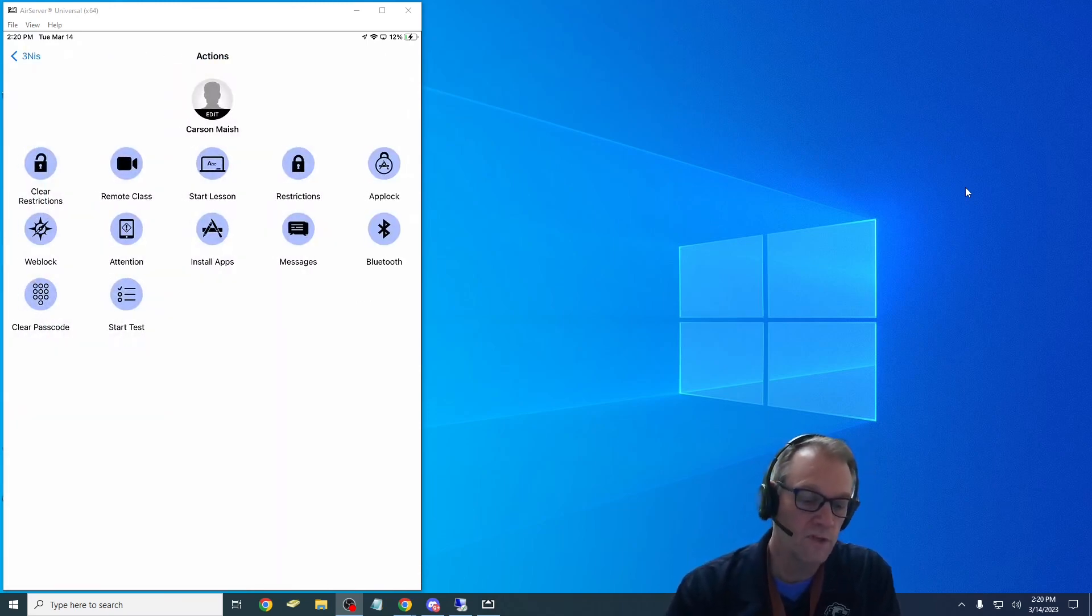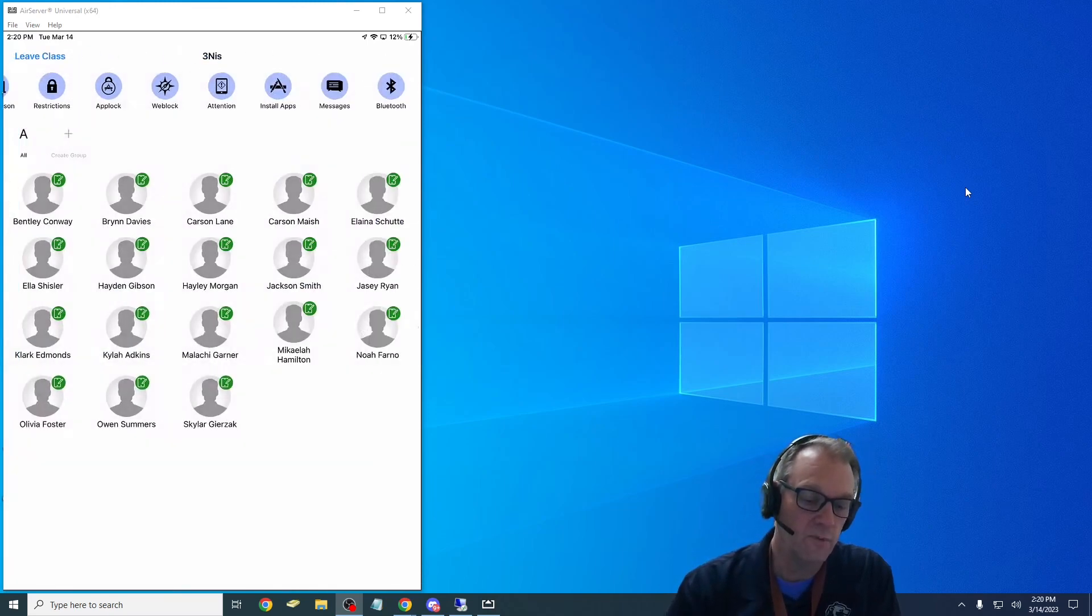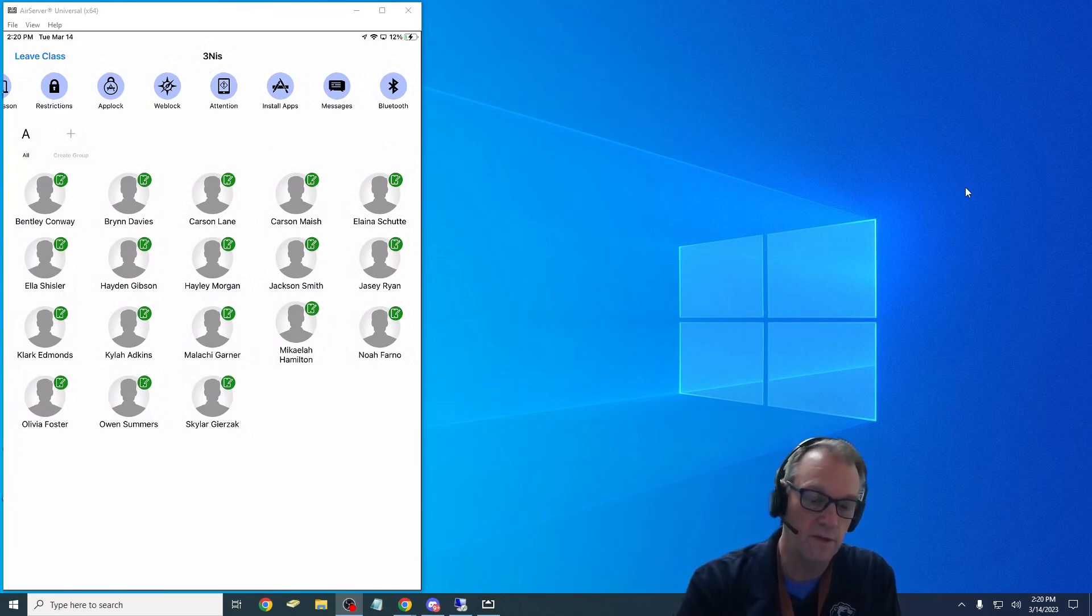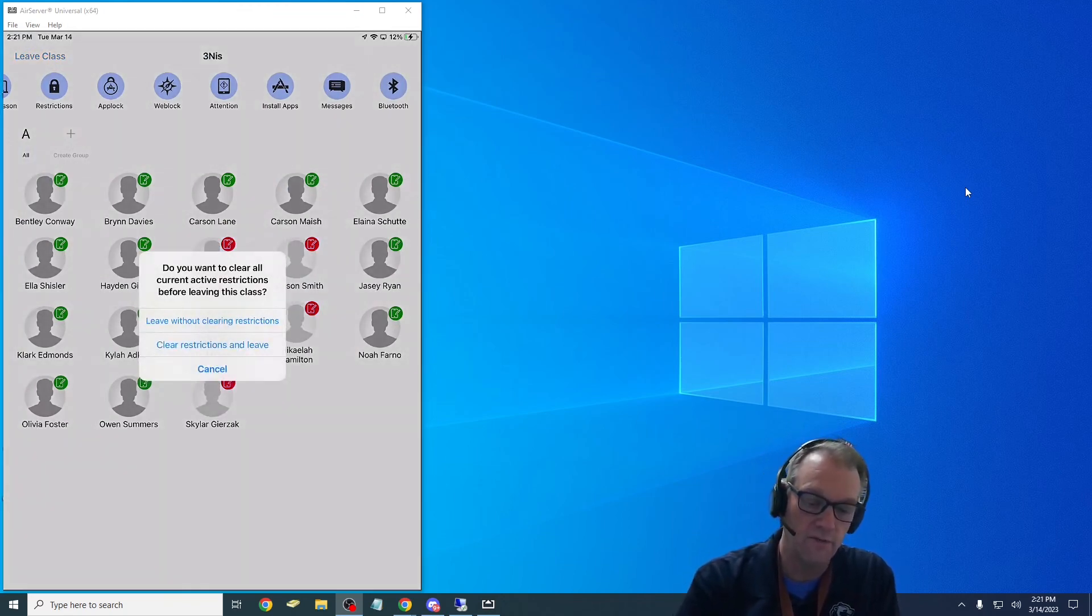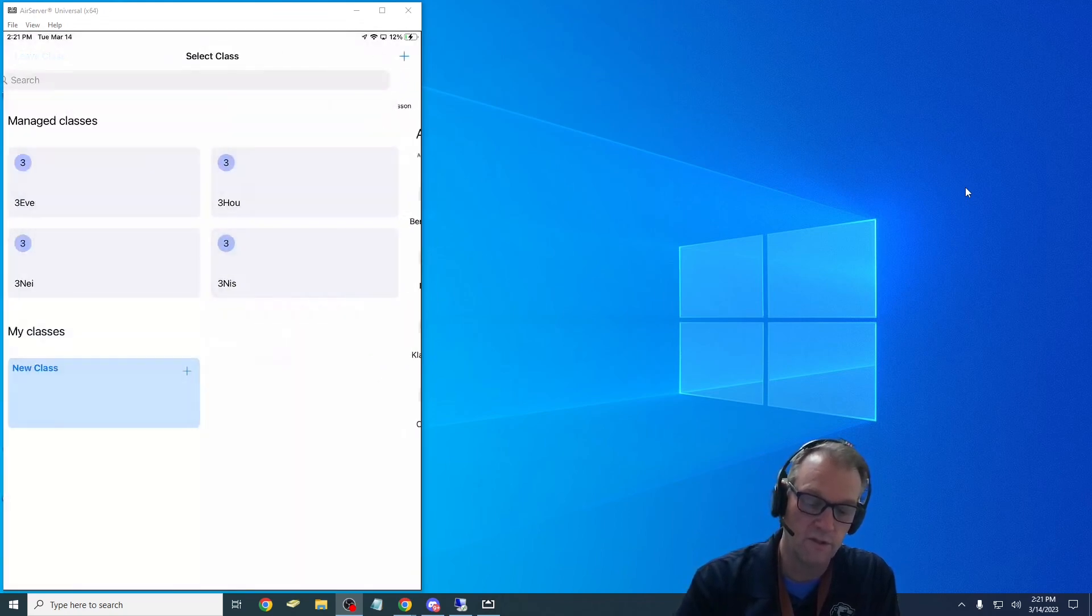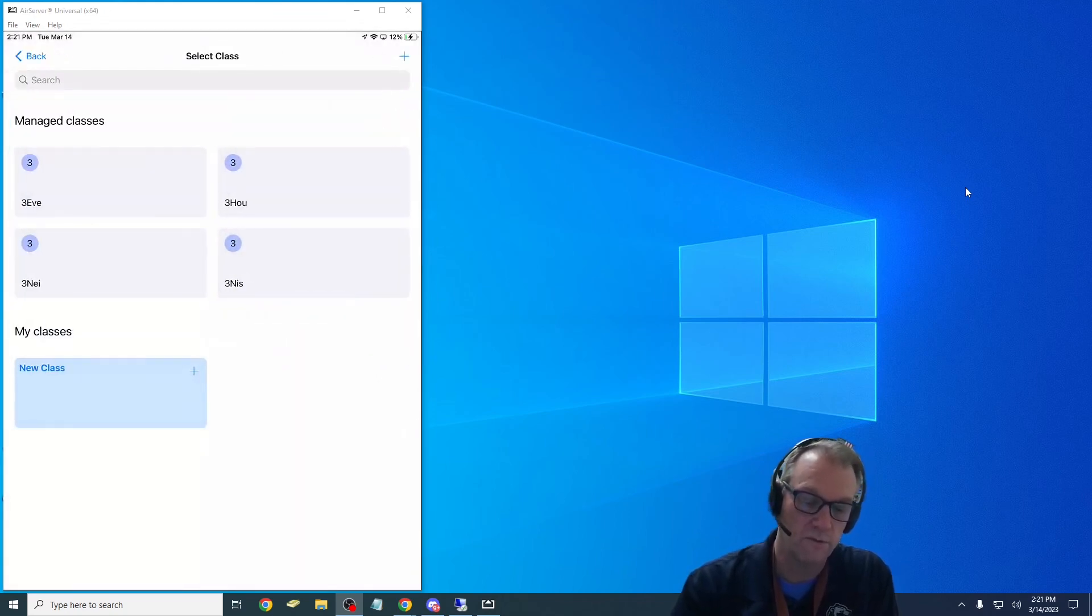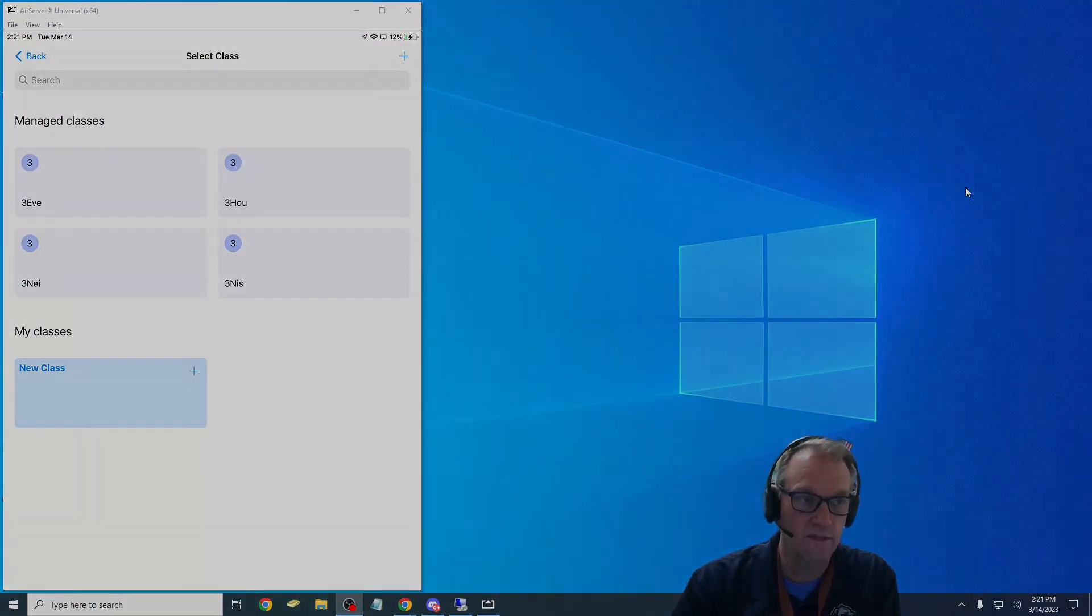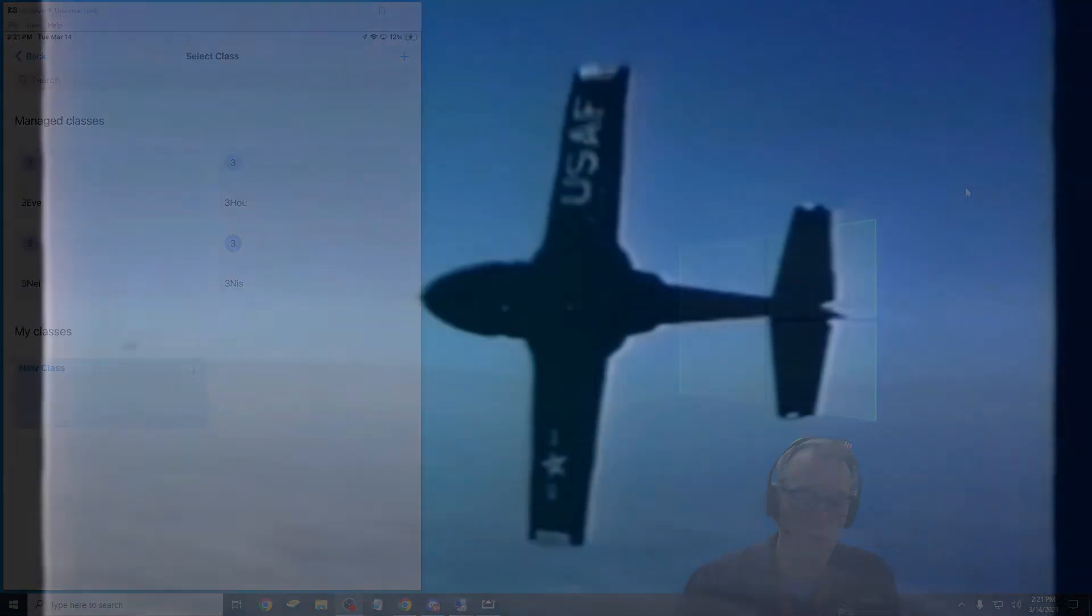Lessons is really cool, the things that I'll be able to do with my class. I'm going to go and hit leave class, leave class, clear restrictions and leave. So all those restrictions that I added will go away and I'm back to my class list here.